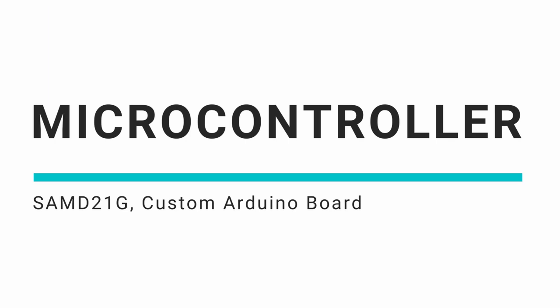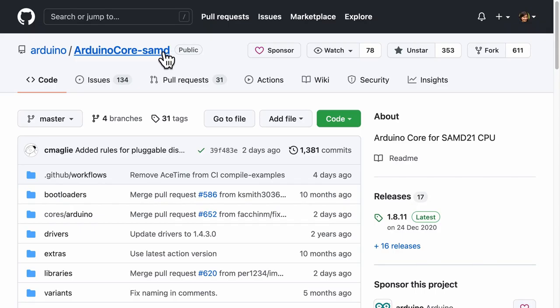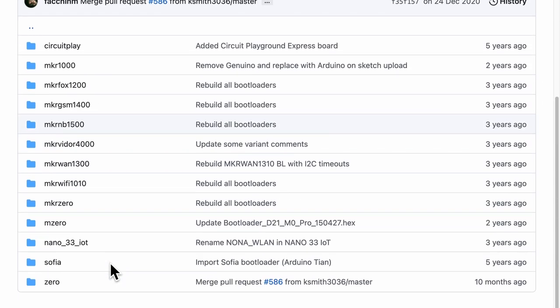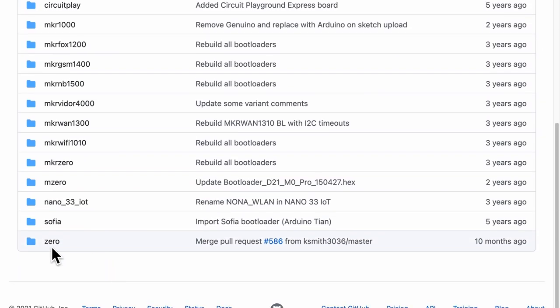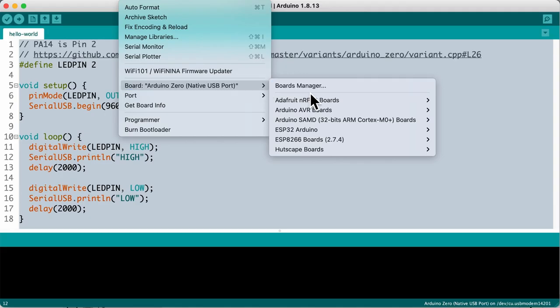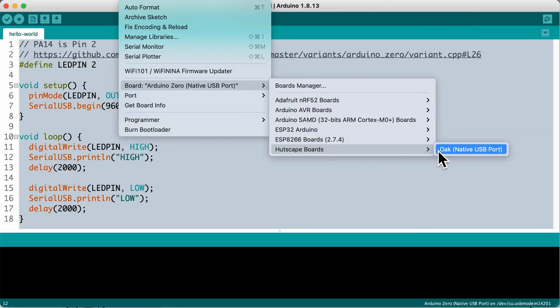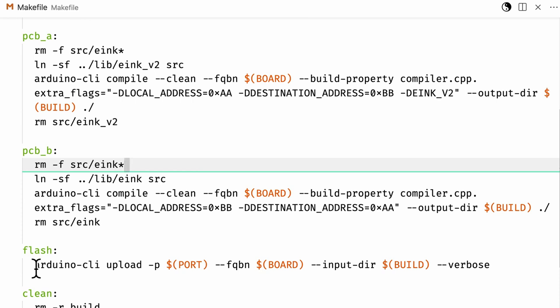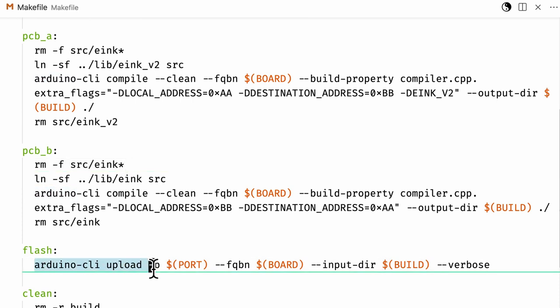The heart of the device connecting all the peripherals like LoRa, GPS and the e-ink is the microcontroller SAMD21G. Using Arduino Zero as the base, a custom Arduino board called Oak was created. The Arduino IDE can then compile and upload the code to this custom board. But I prefer to use the command line with makefiles. Hence, I use Arduino CLI to compile and upload the firmware on this board.